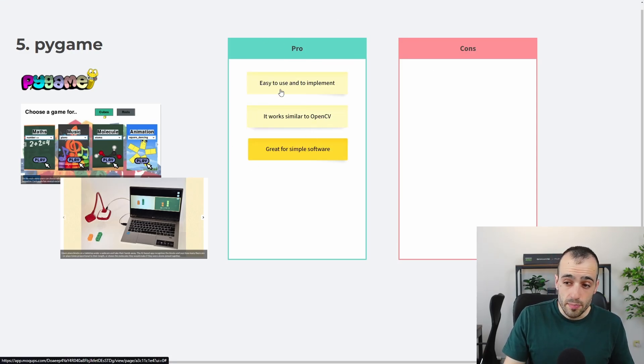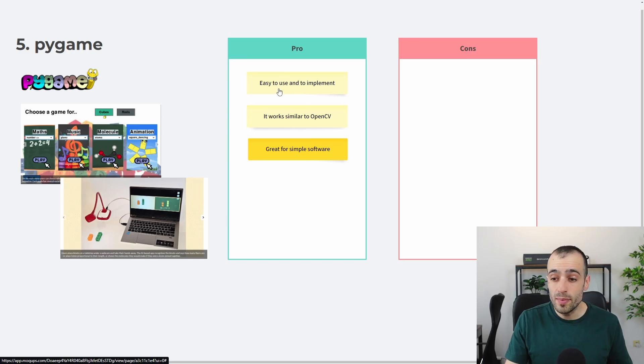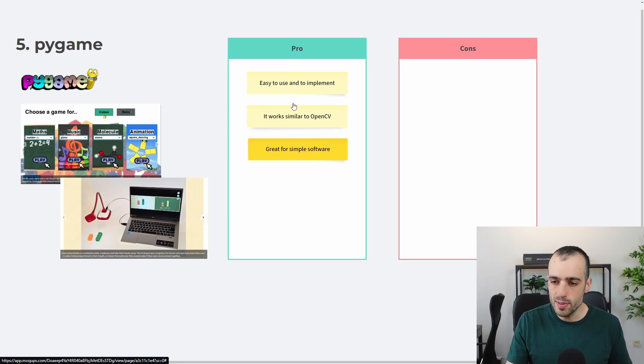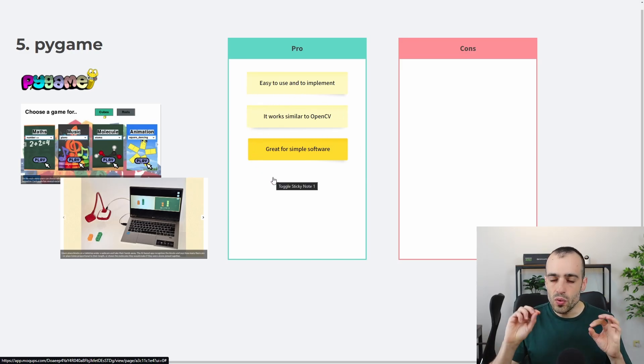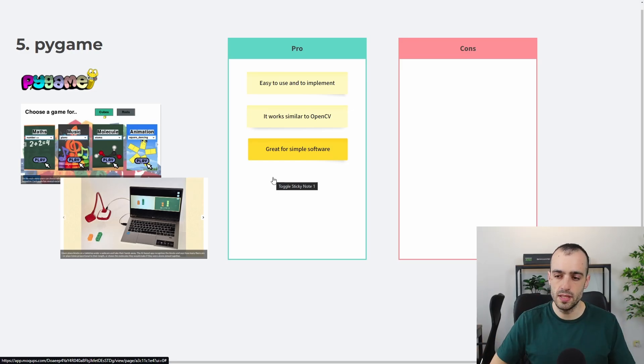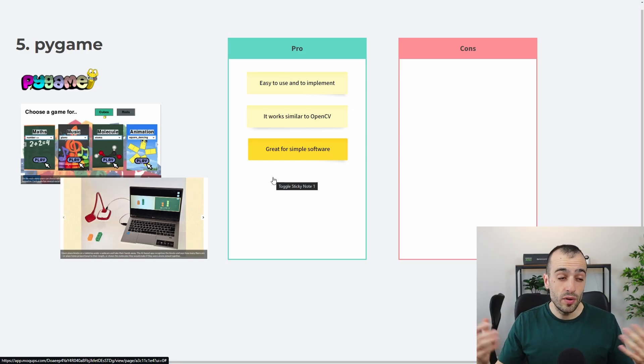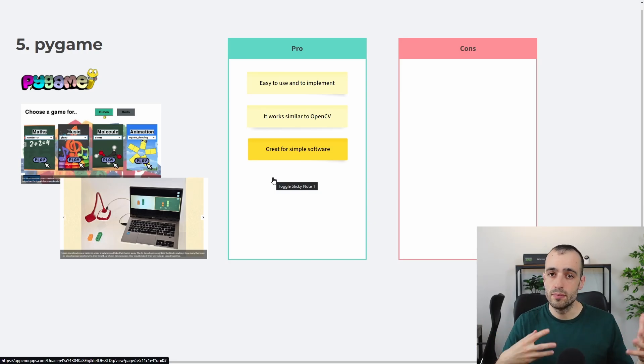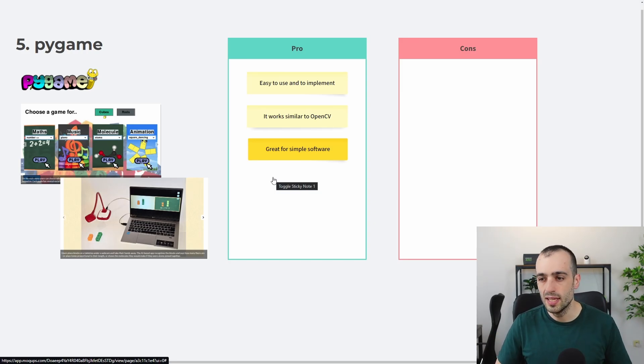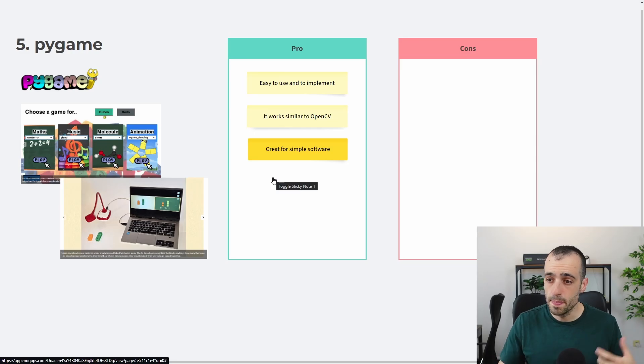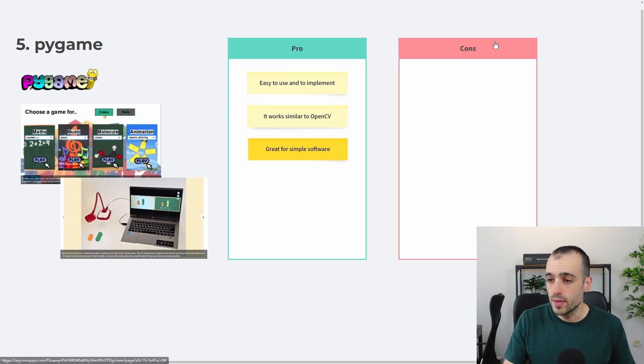Let's see the pros. I have a list of pros. It's very easy to use and to implement. It works similar to OpenCV, and it's great for simple software. So a few lines of code, Pygame and OpenCV will integrate very easily. I will release in the future slowly tutorial and more info about this. So if you have questions, let me know in the comment about each of them, what you want to know.